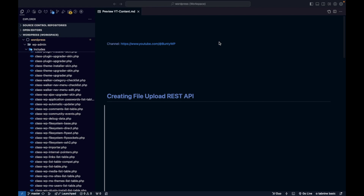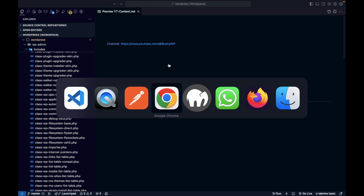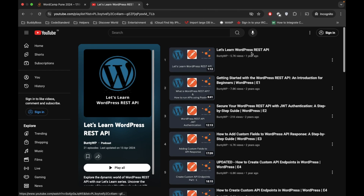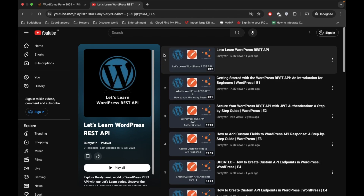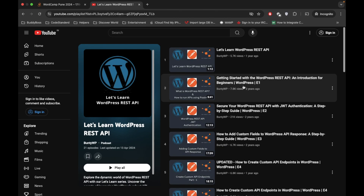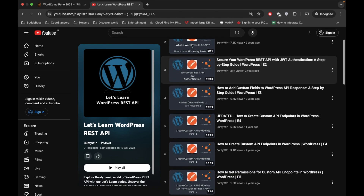Hello WordPress people! In this video we are going to create a REST API which will upload files. This is going to be a part of the playlist 'Let's Learn WordPress REST API'. If you are new to this video, I would suggest starting from the beginning of this playlist so that you know what I am going to do here.